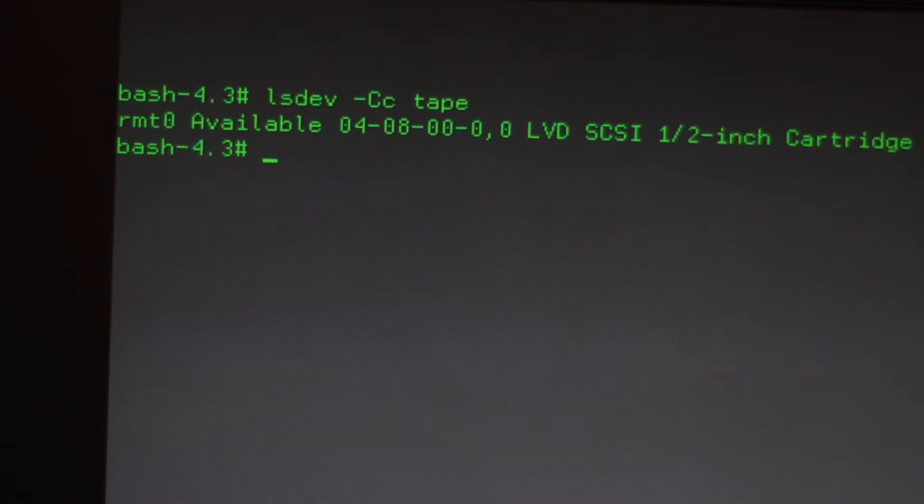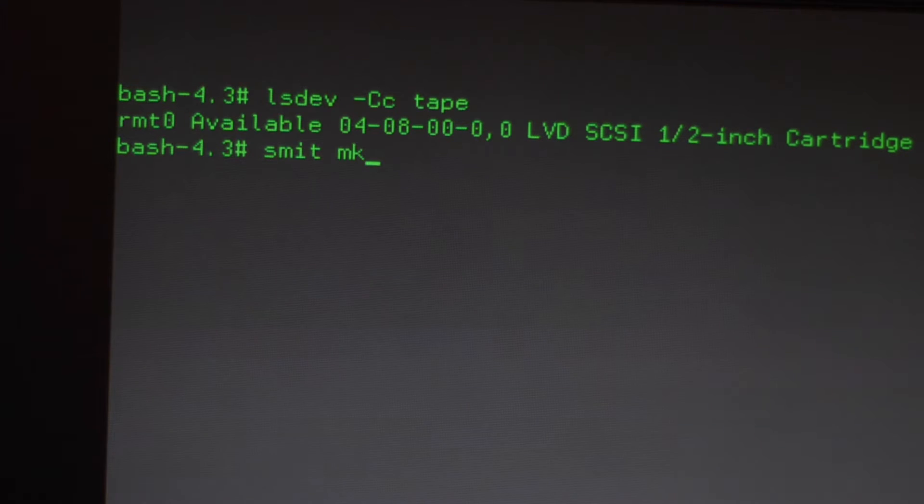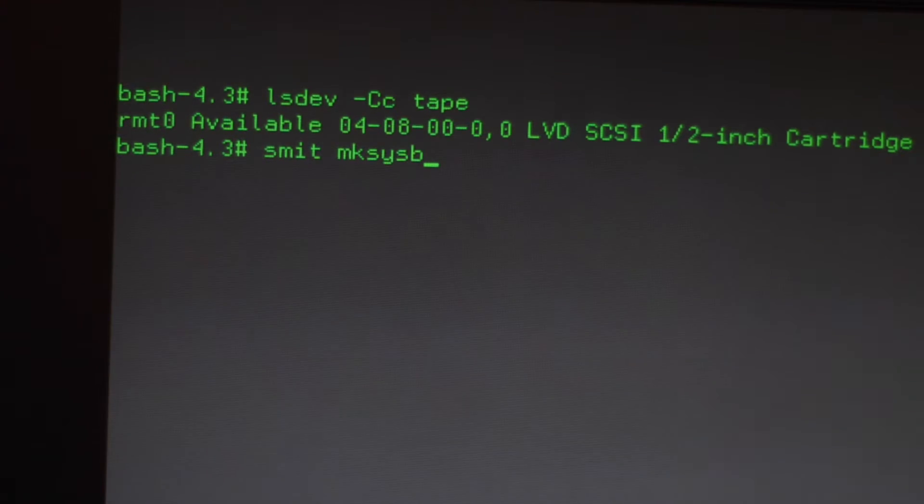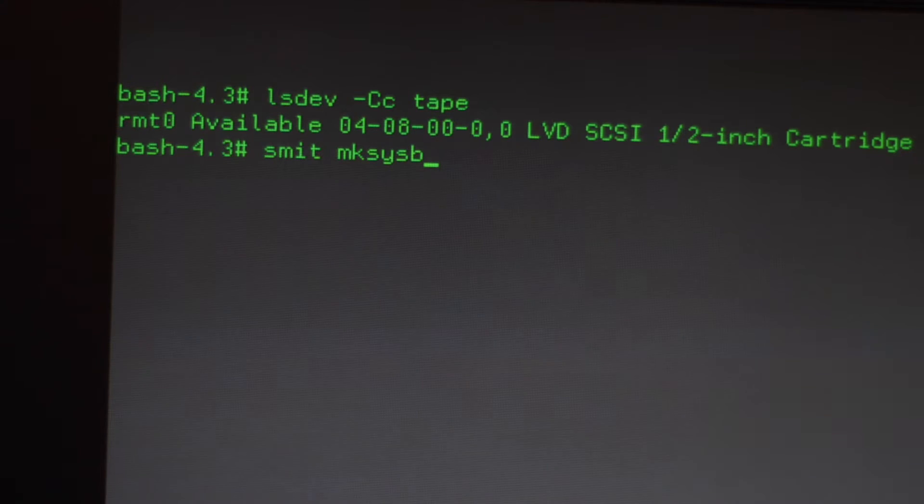With that information in mind then you just have to execute smit, make sys backup. So that's make sys backup, mksysb.